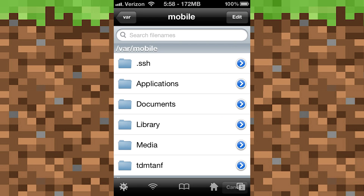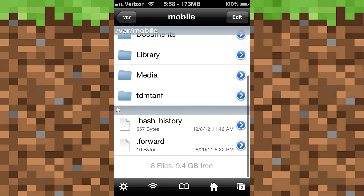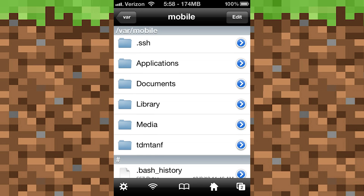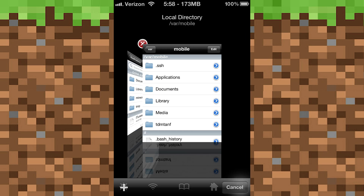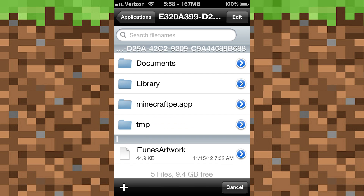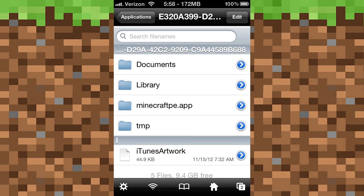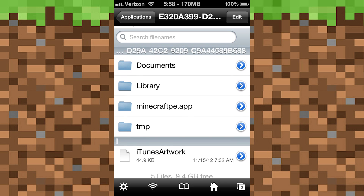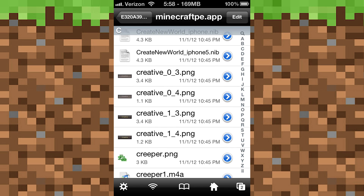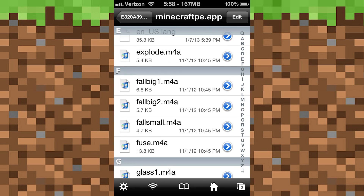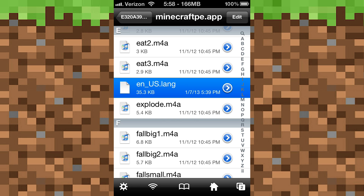It will look like this once you open it. If not, you can just tap the home button at the bottom and it will take you to this. Then what you want to do is tap Applications and go to the Minecraft Pocket Edition directory — I have it open right here. Once you're here it's going to look like this.